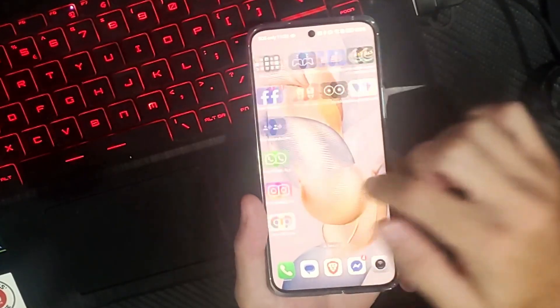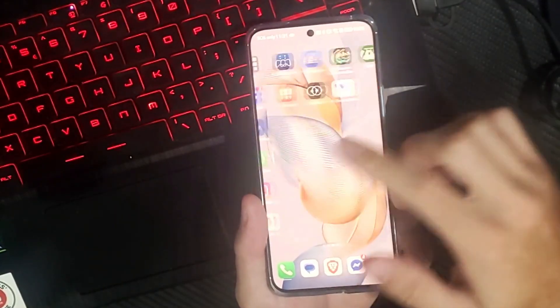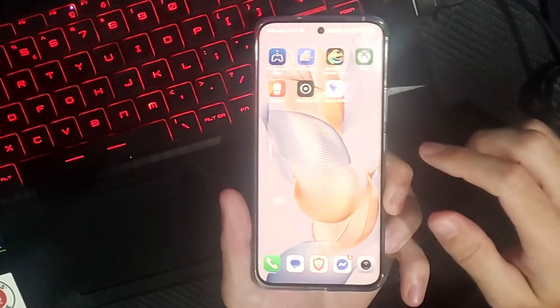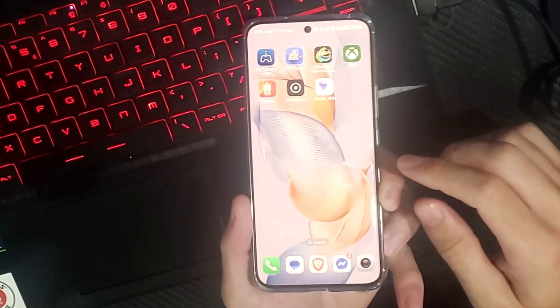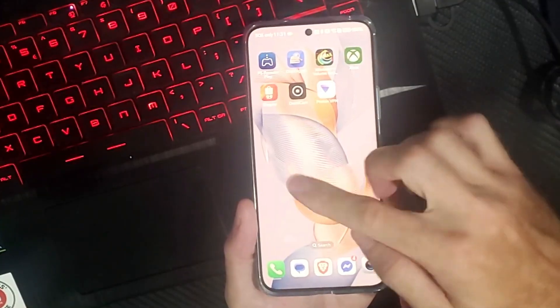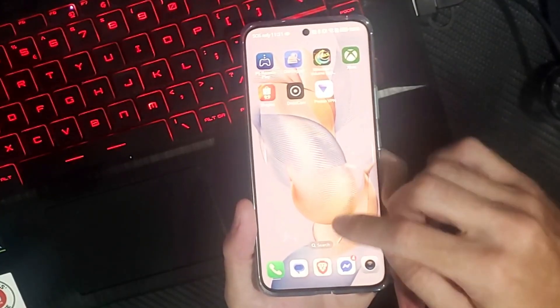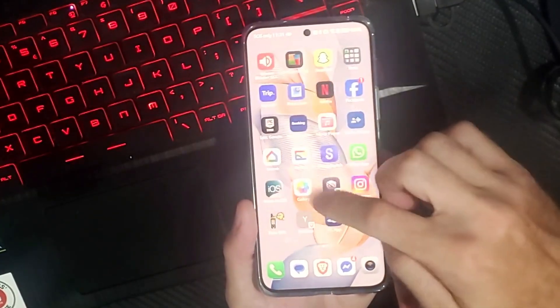Hey everyone, this is Tim from Your Six Studios. Today in this video I'm going to show you how to set your alarm clock on your Android phone.